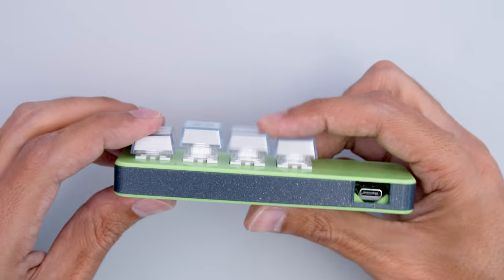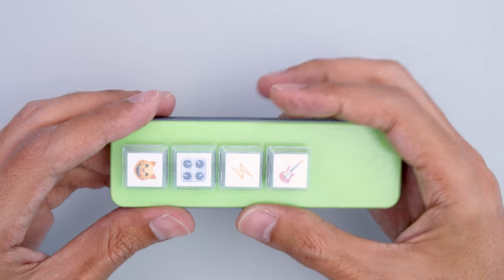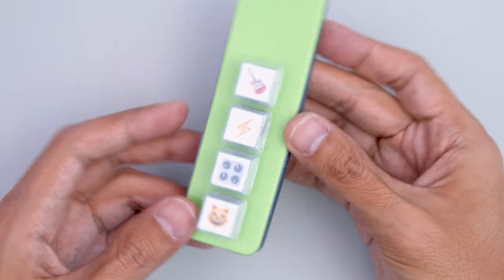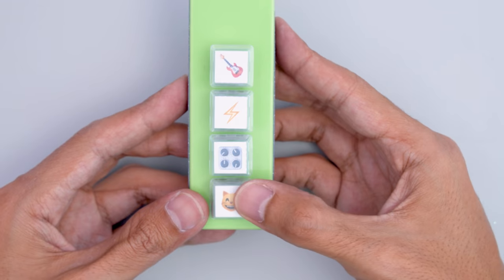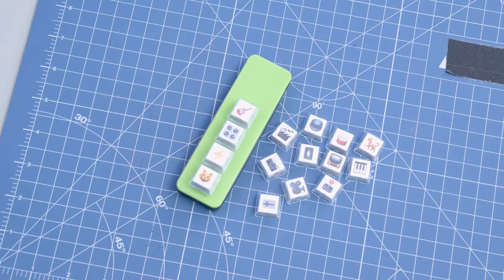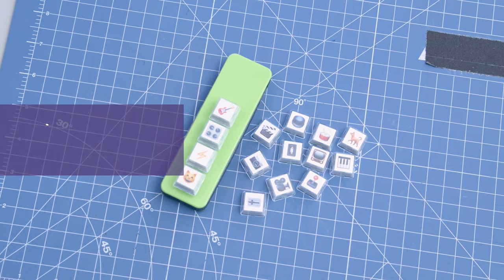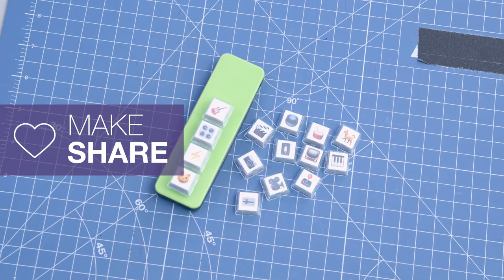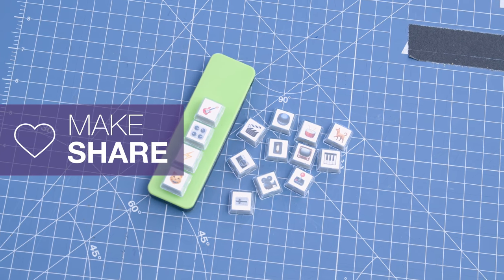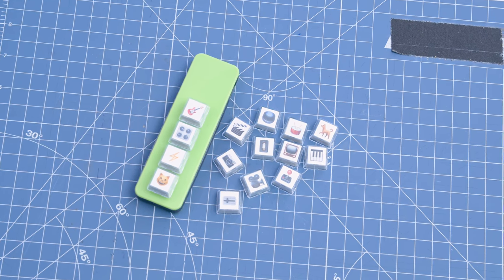I really like how just about everything in this project is modular including the code, switches, and even the keycap inserts. I hope this inspires you to check out CircuitPython in your next project and share your projects with us on Adafruit's weekly show and tell.